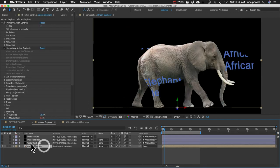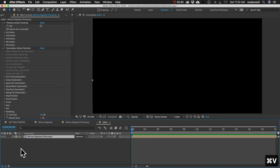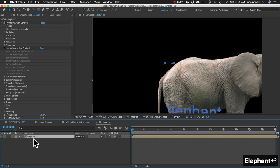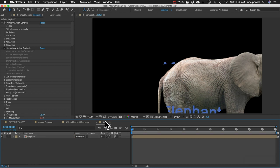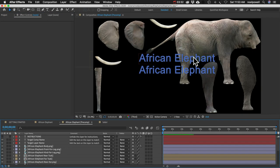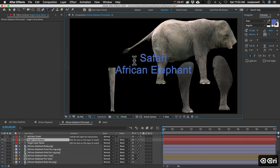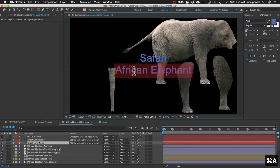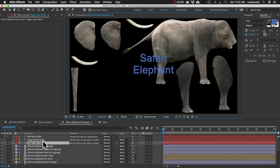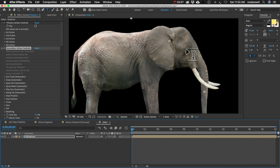Here's a quick example. I'll copy the layer, create a new comp called Safari, paste the layer, and rename it Elephant. Now if I try to close the eye it doesn't work. I open the pre-comp, use the text tool to change Target Comp Name to Safari and Target Layer Name to Elephant, then hide those layers. Now the eye closes correctly — the controls are working again.